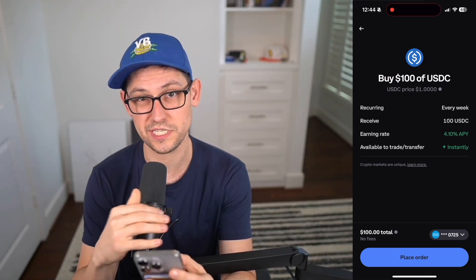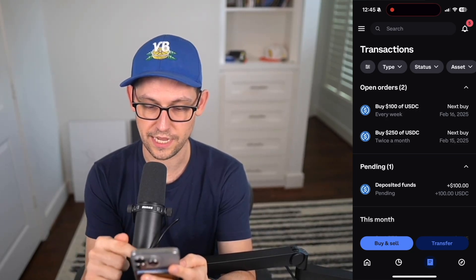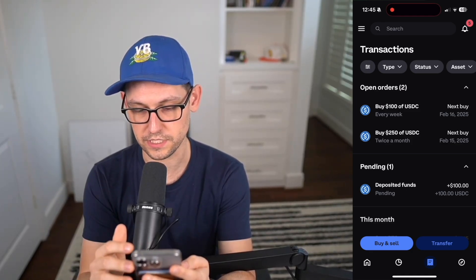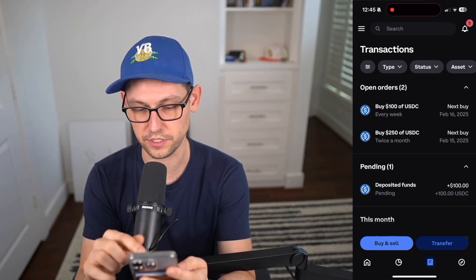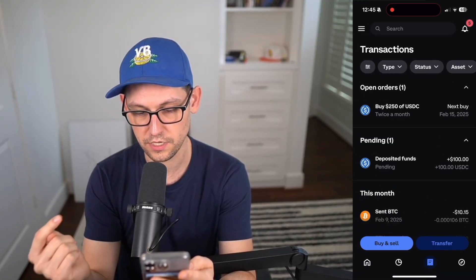After clicking Review Order, we can see that every week we'll receive $100 of USDC, earning 4.1% APY while it sits in our Coinbase account, available to trade and transfer instantly. This is coming from our linked bank account — straight US dollars from your paycheck converting into USDC on a weekly, monthly, or whatever basis you choose. Click Place Order, and the order is submitted. Under Orders at the bottom of the screen, you can see your recurring buys and their next scheduled dates.